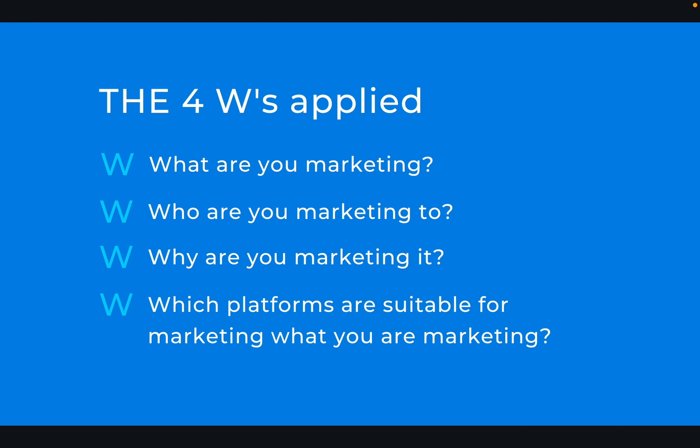Like we discussed in our previous video, before you develop a marketing strategy, the four W's are going to be applied. You need to understand what you're marketing - the product or service very well. Before you develop a marketing strategy, you need to understand who you're marketing to - your demographic, your target audience.